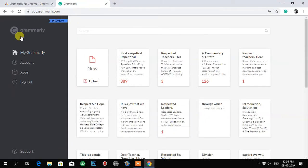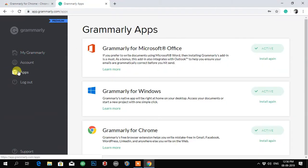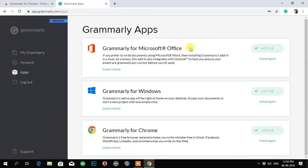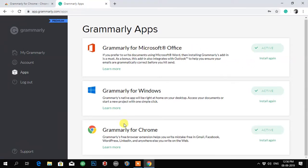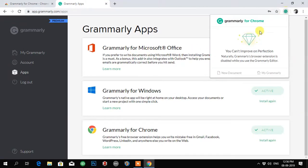Premium account is signed in. Just see the apps that are installed. Grammarly for Windows is active, Grammarly for Microsoft is active, Grammarly for Chrome is active now.